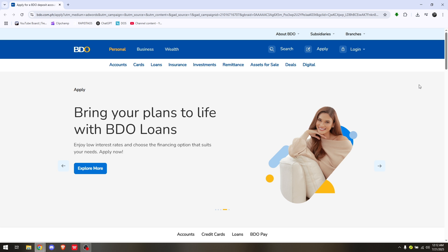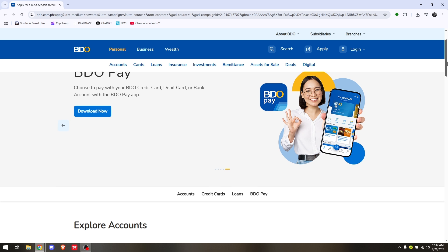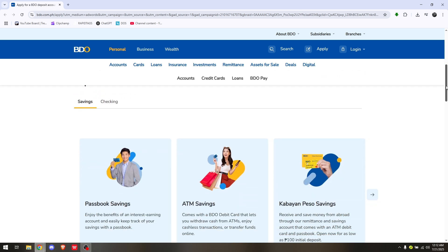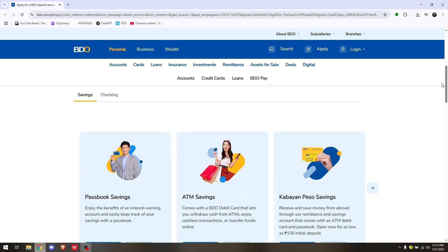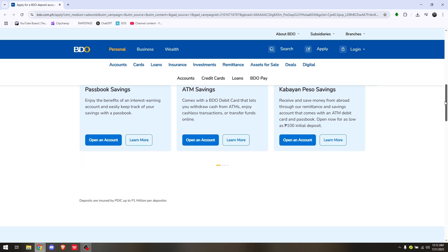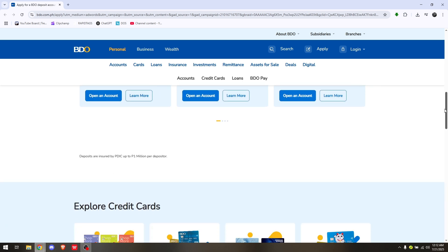Simply open up and access the app, and ensure that you will be logging into the account where you will be adding the additional account.